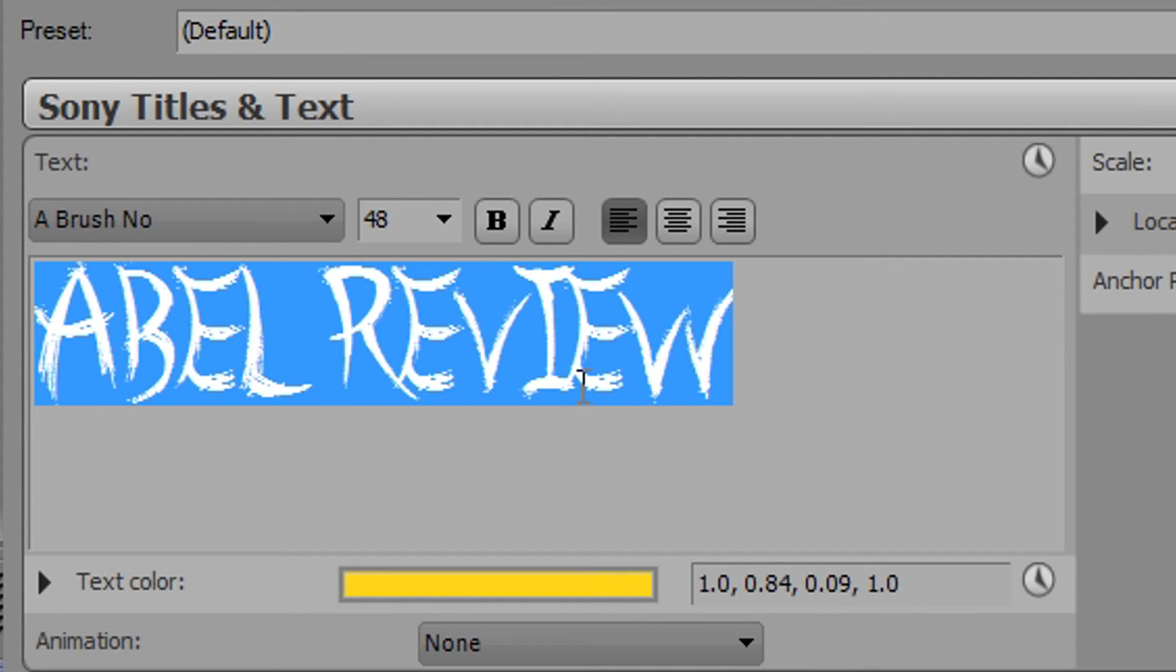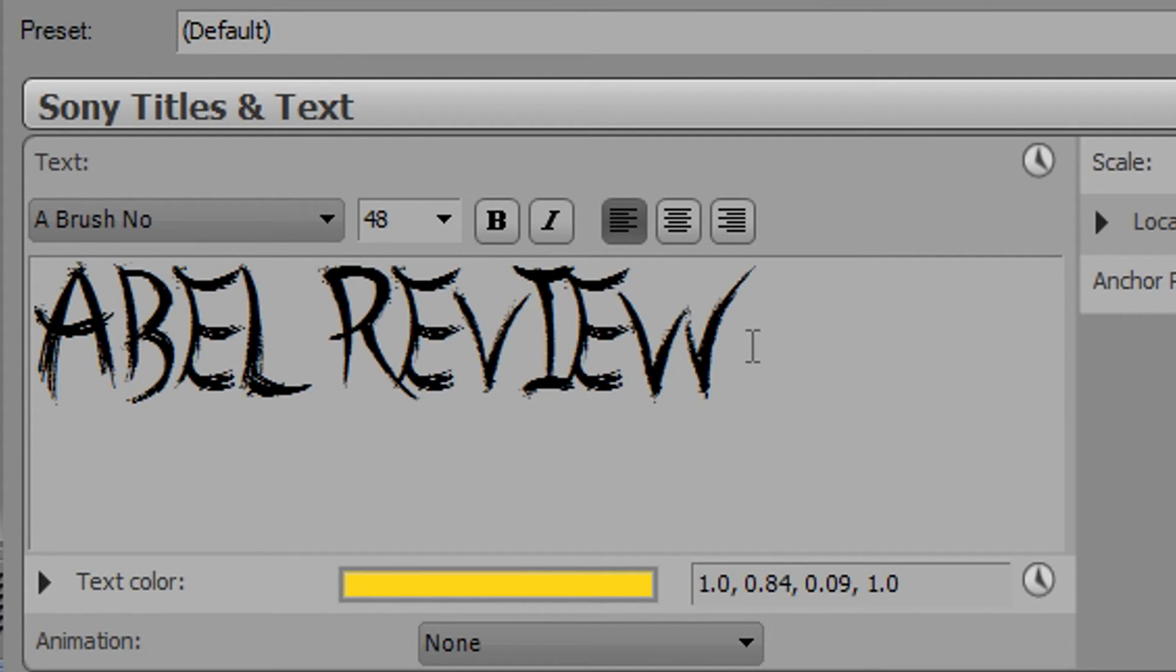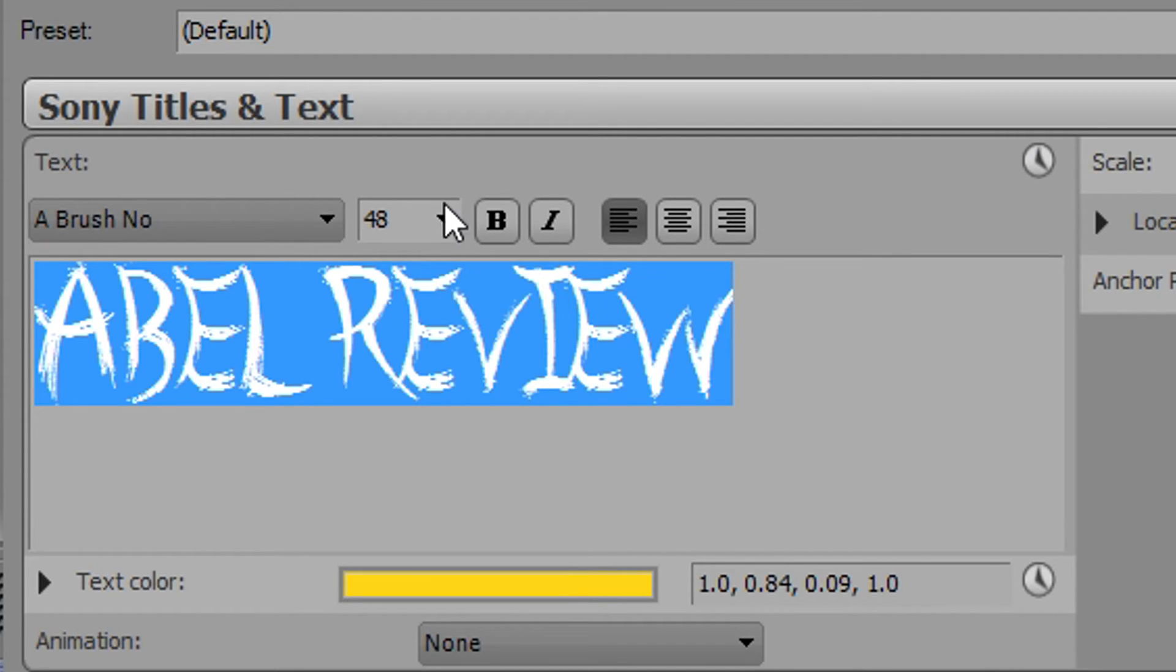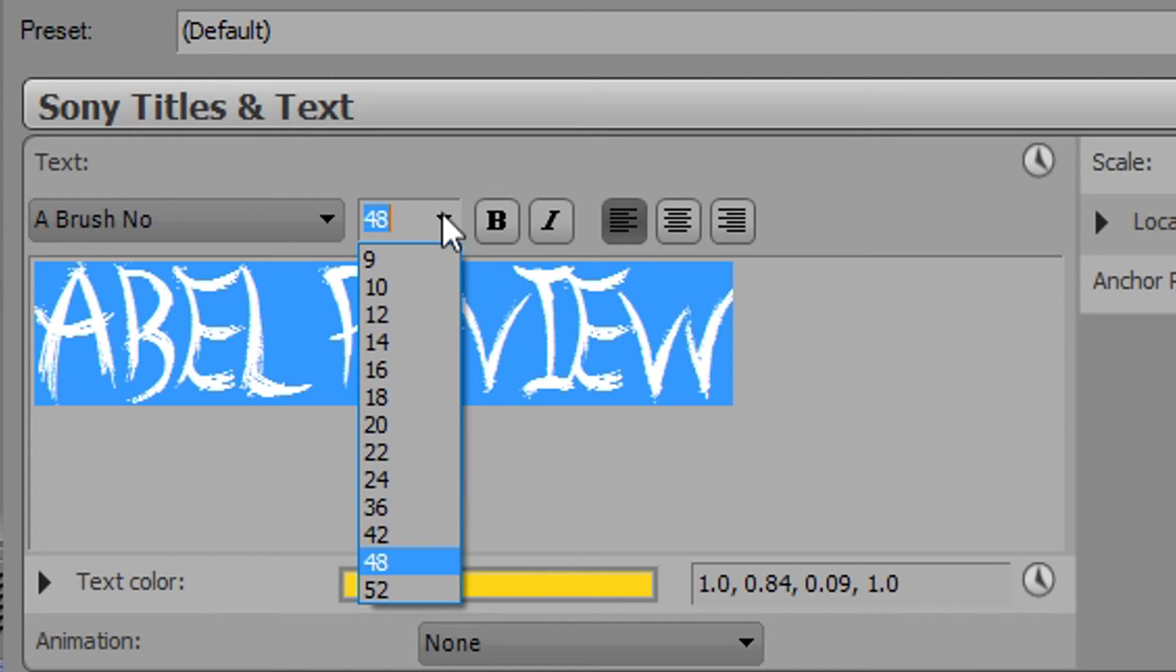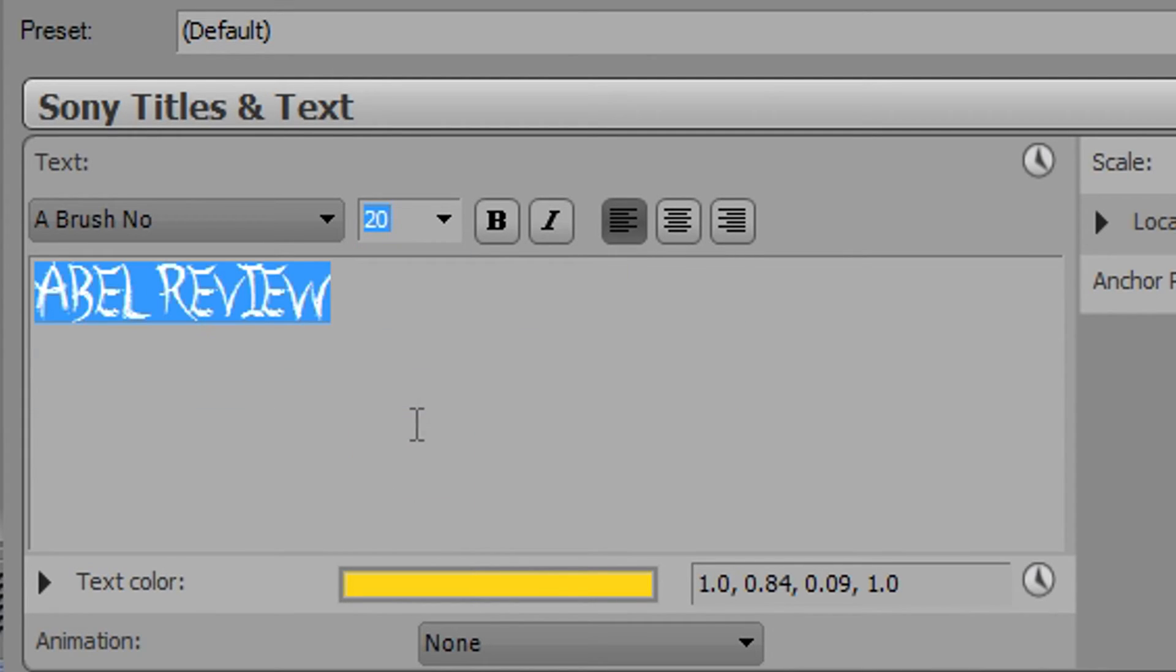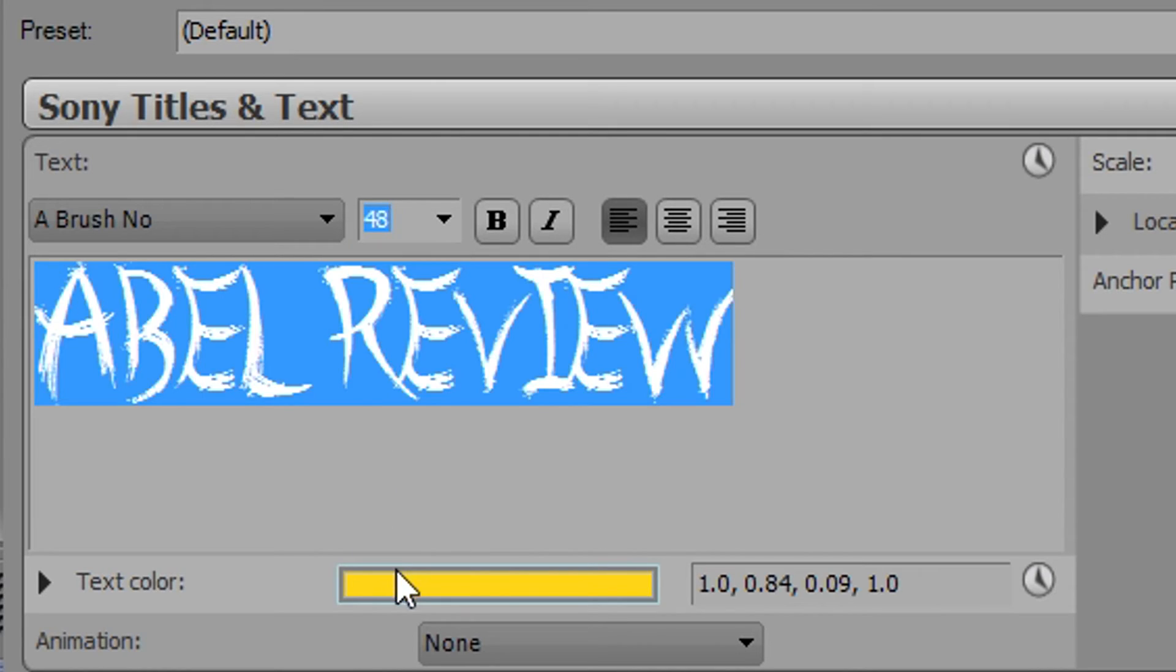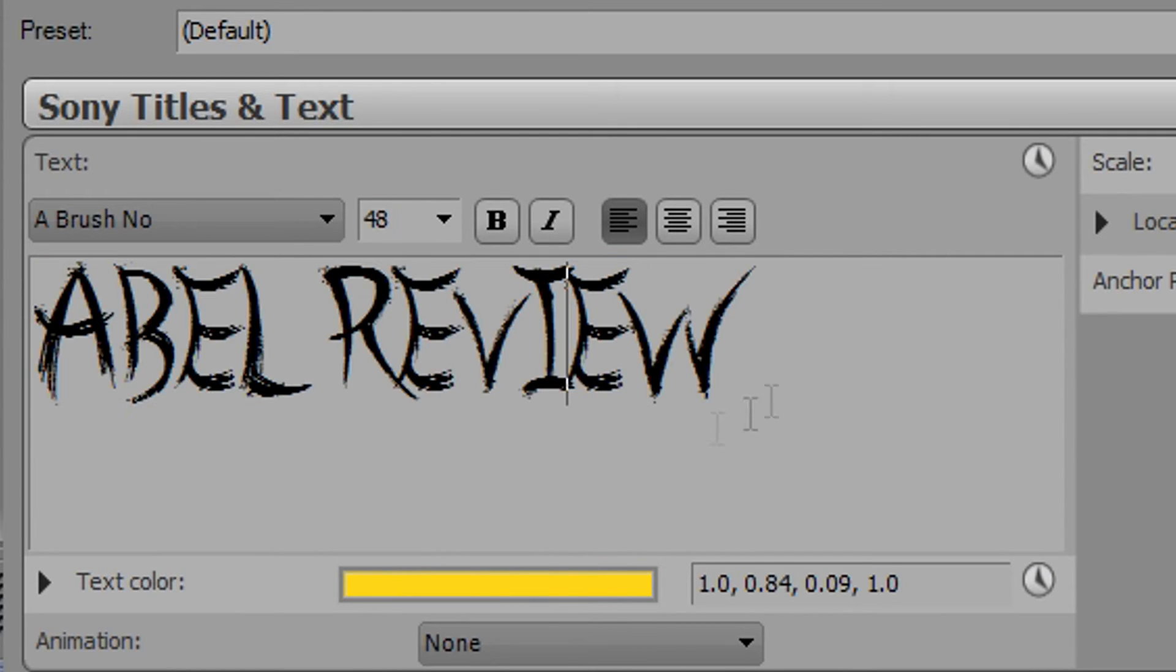Also if you go to where you physically typed in the text and highlight that, like in Microsoft Word or PowerPoint, you'll have a font size button. You can select your font size, so let's go up to 48. There you go, looks nice like that.